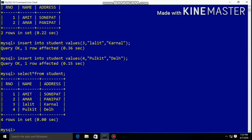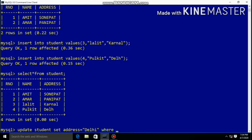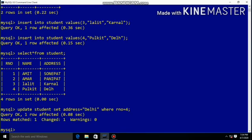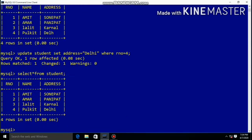If we want to change or update some values in the table — for example, roll number 4, Pulkit's address is not correct — we use the UPDATE command. UPDATE command is used to change existing values in the table. The syntax is: UPDATE table_name SET address = value WHERE condition. Here the address is Delhi, so you can correct it using the UPDATE command.